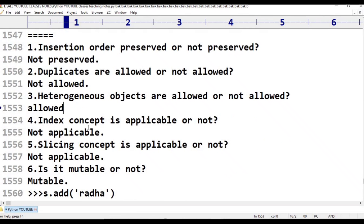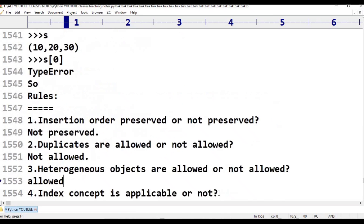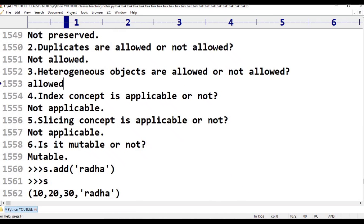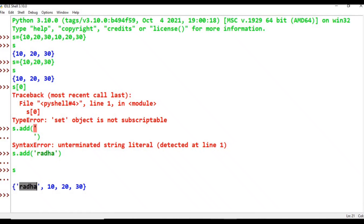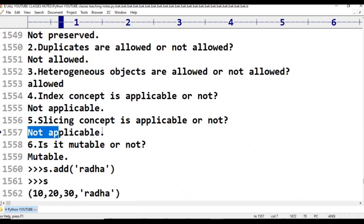Fourth point — the index concept is applicable or not applicable? Not applicable. S[0] gives a type error. Fifth point — slicing concept is applicable or not? Not applicable.